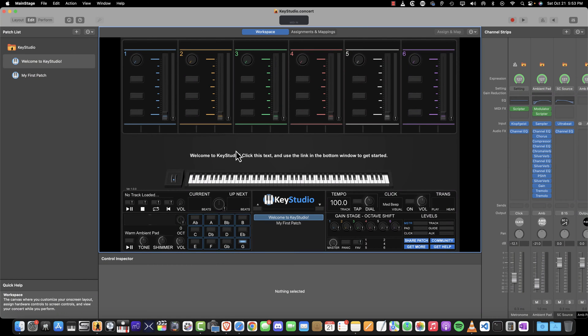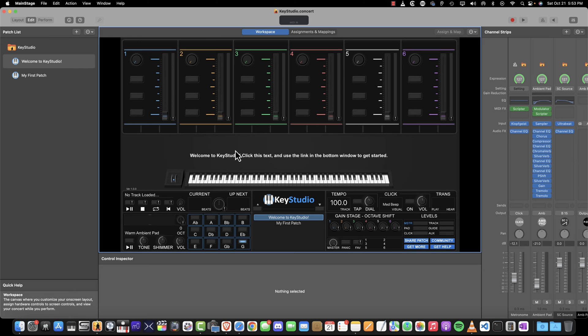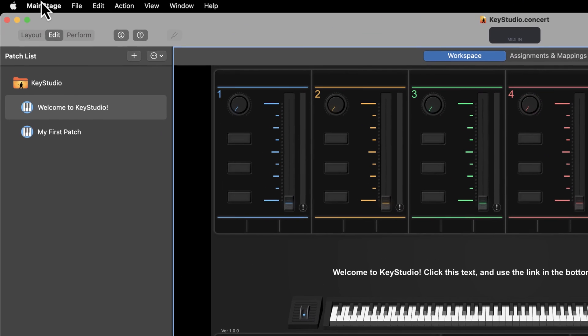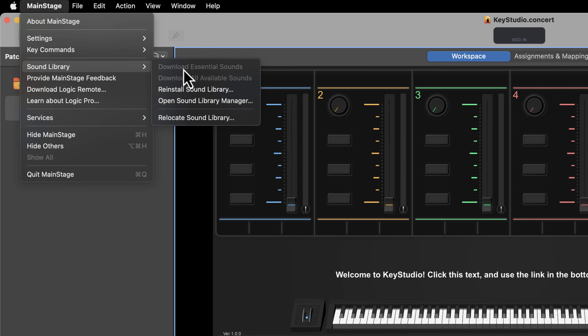After MainStage has launched, go to the menu bar, click on MainStage, and select Sound Library. Choose Download All Available Sounds.